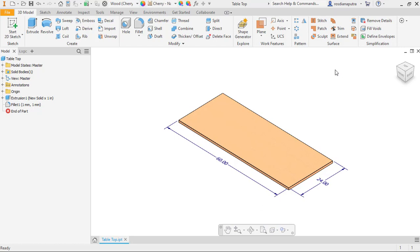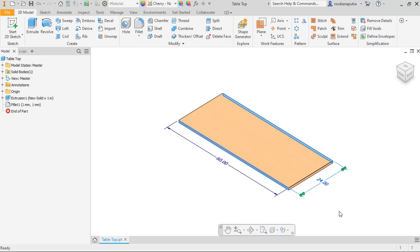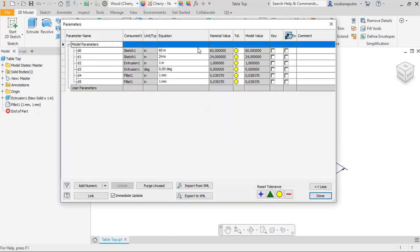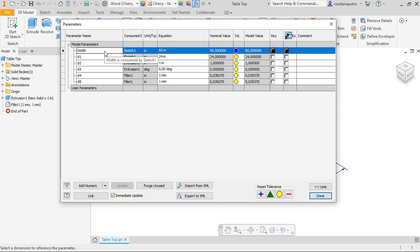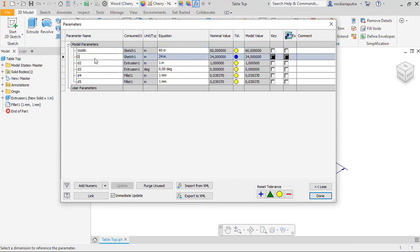In here I have a tabletop part with 60 inches in width and 24 inches in depth. Firstly I will go to parameter menu and then I will change dimension 0 as width and dimension 1 as depth.